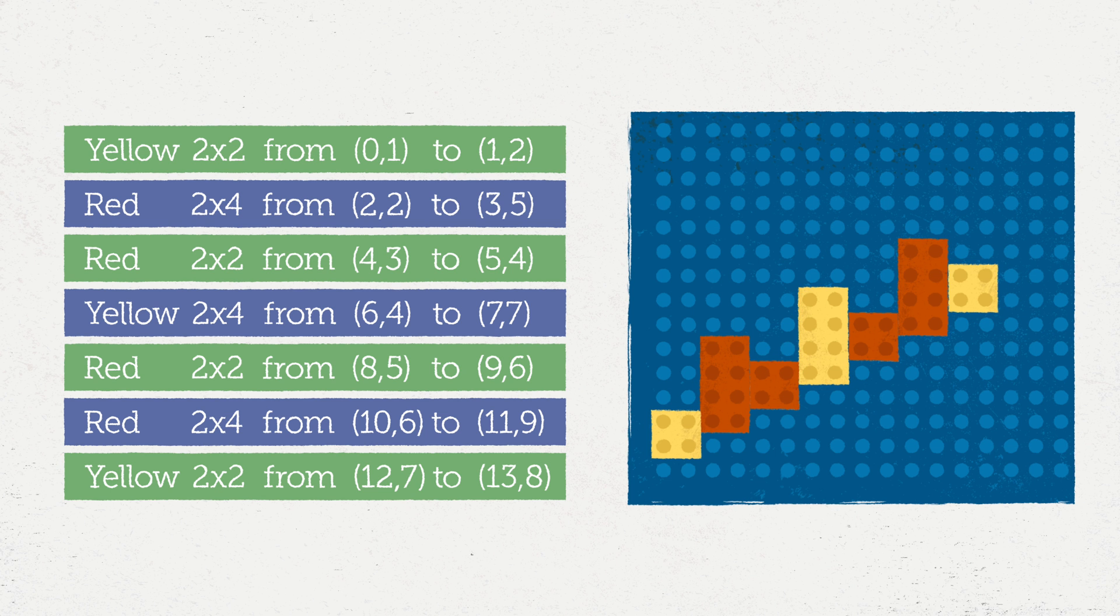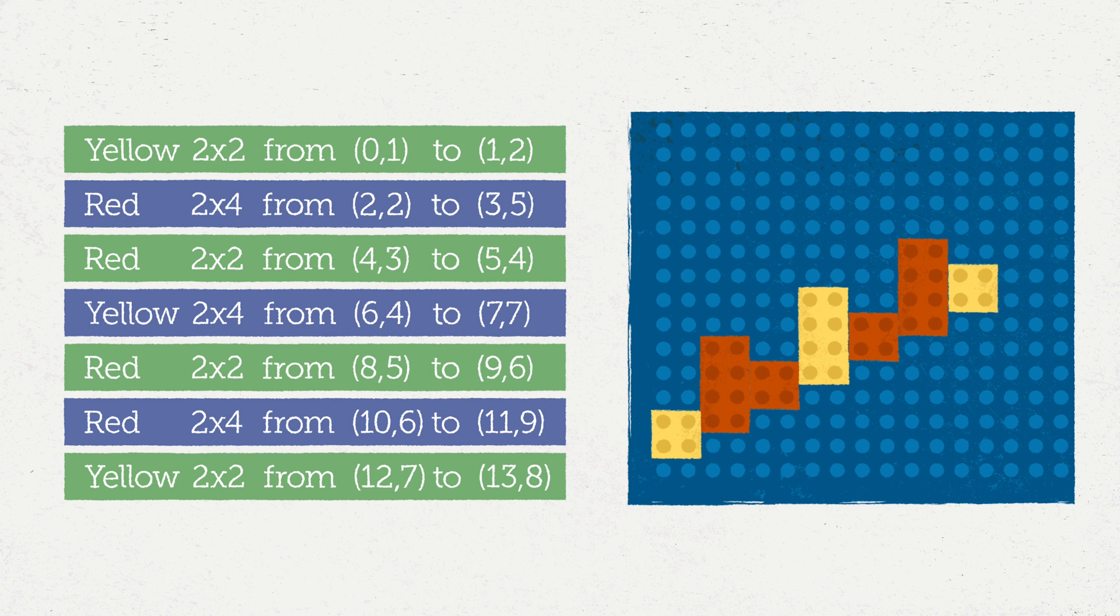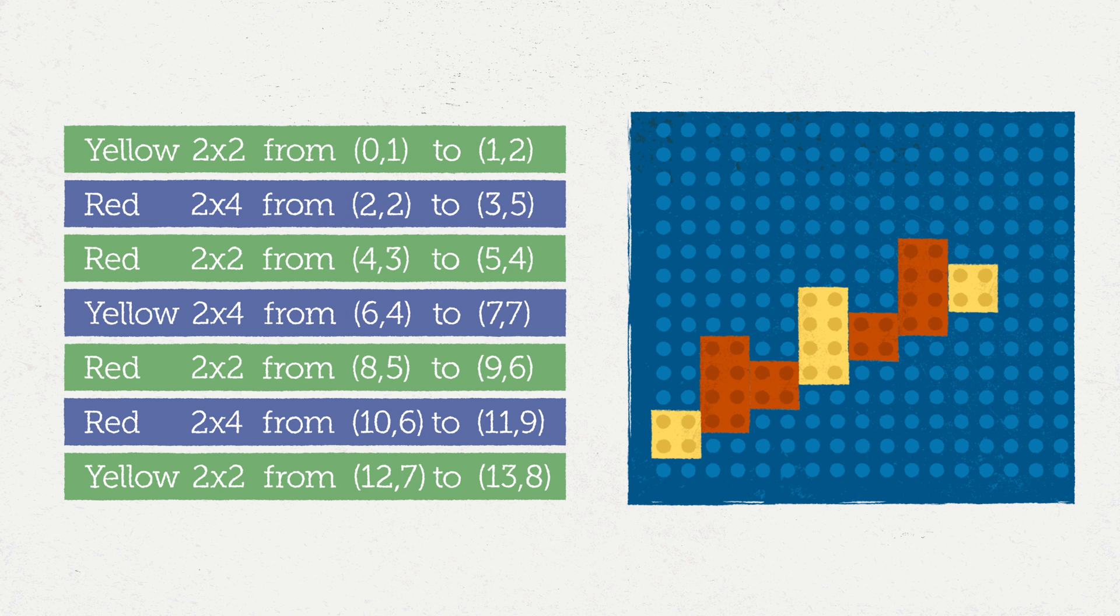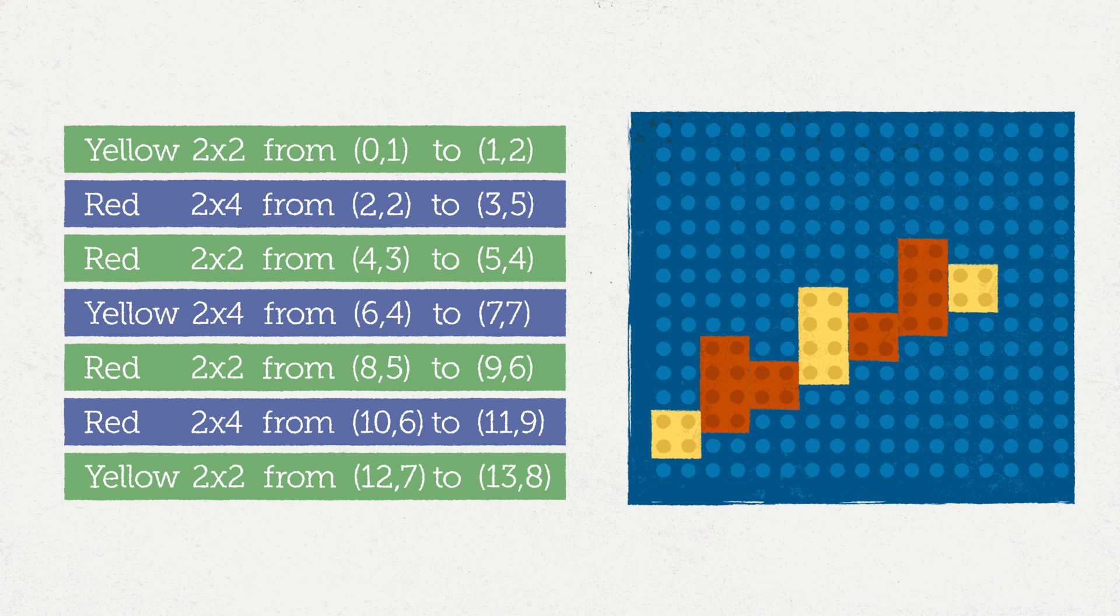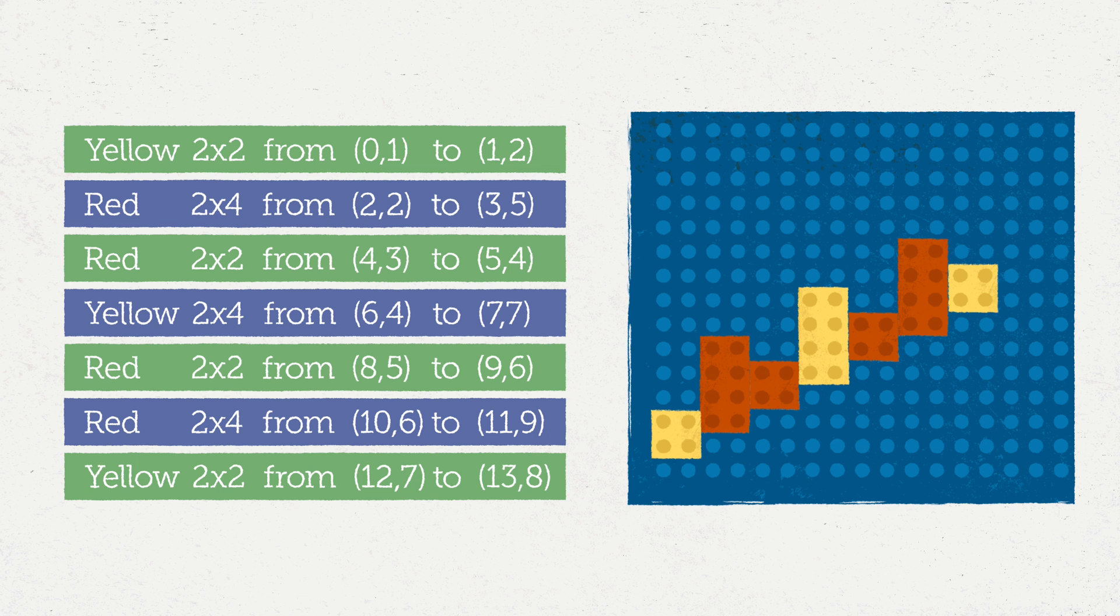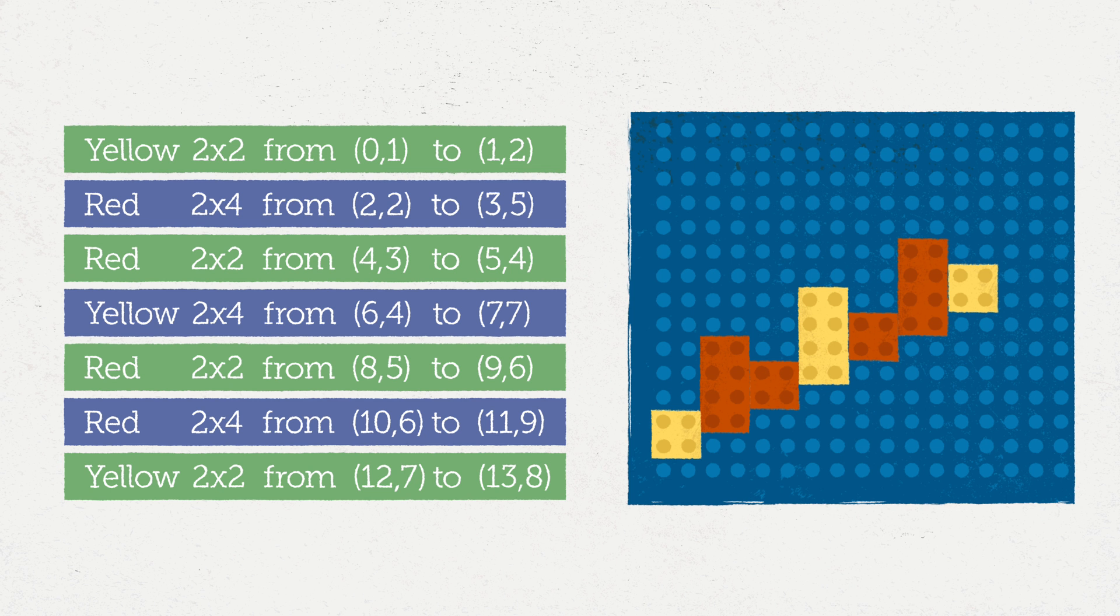Looking at the x coordinate of the block placement, I see that we're counting by 2s starting at 0. Looking at the y coordinate where we start, I see that we're counting by 1s starting at 1. But what about the y coordinate where we end? That pattern looks trickier.